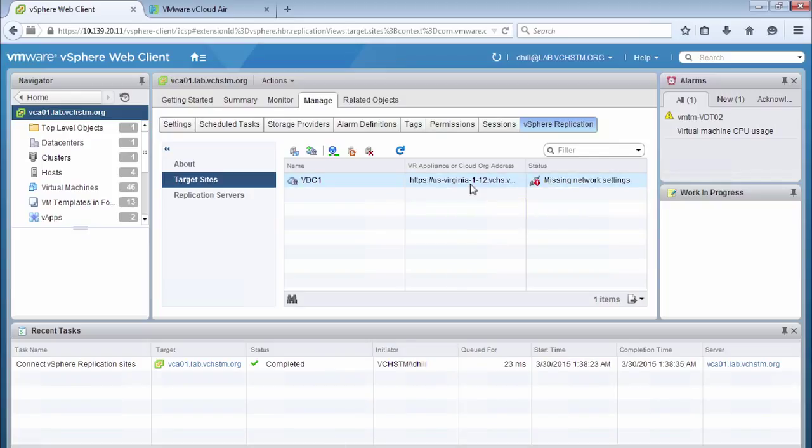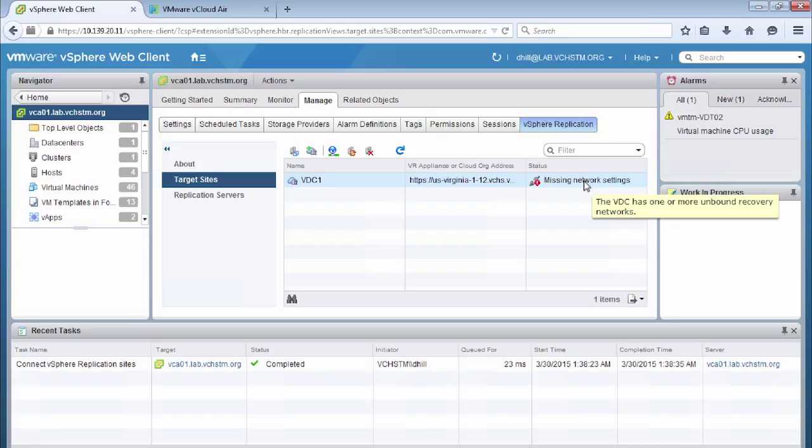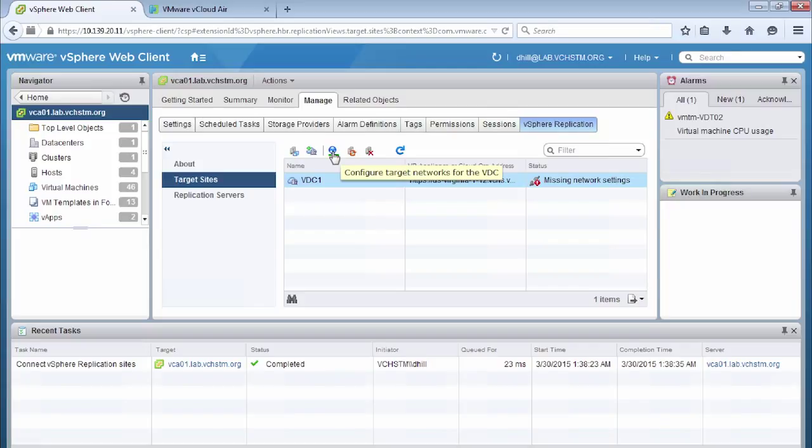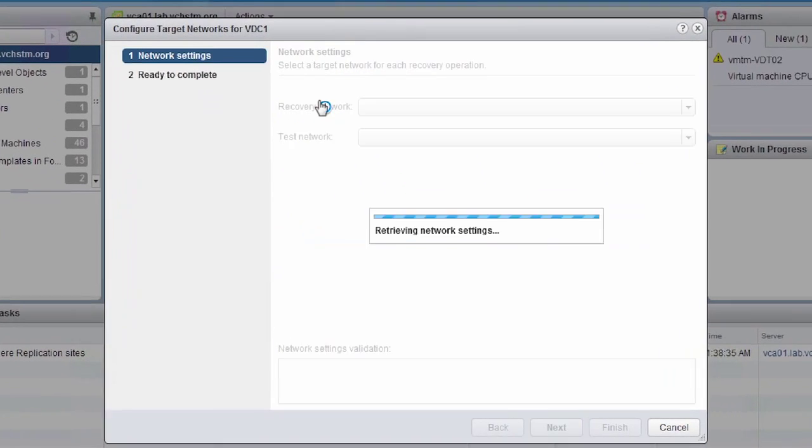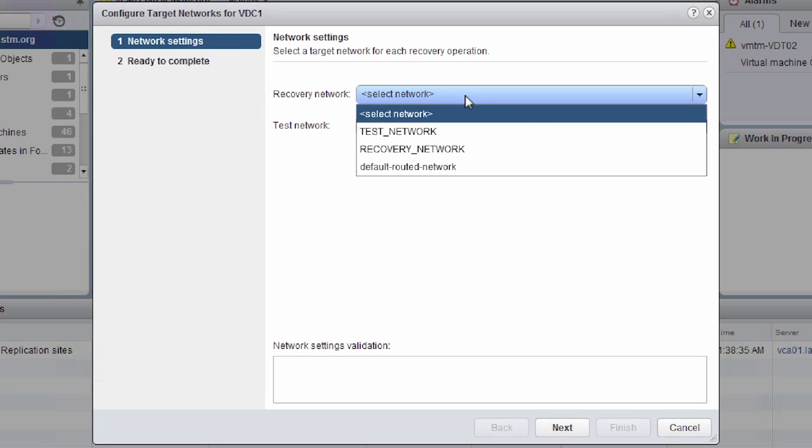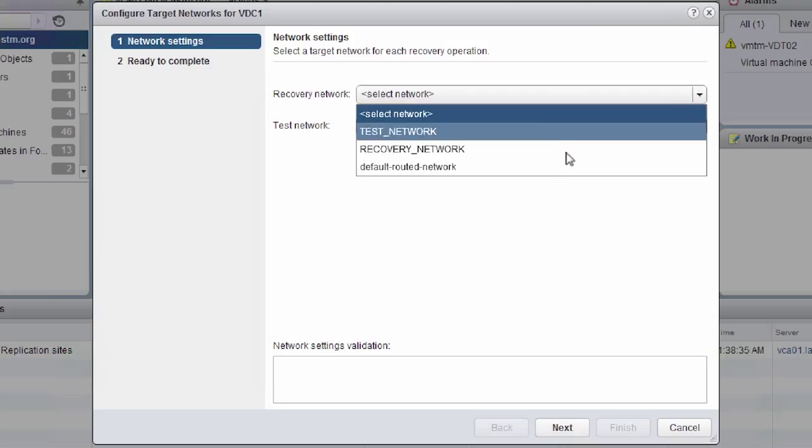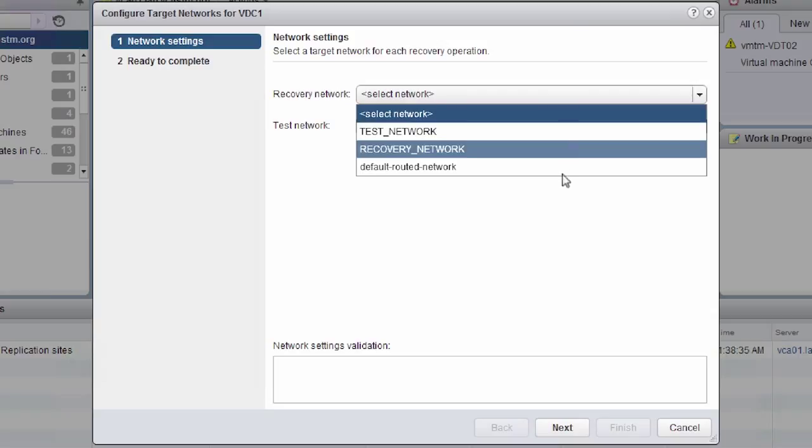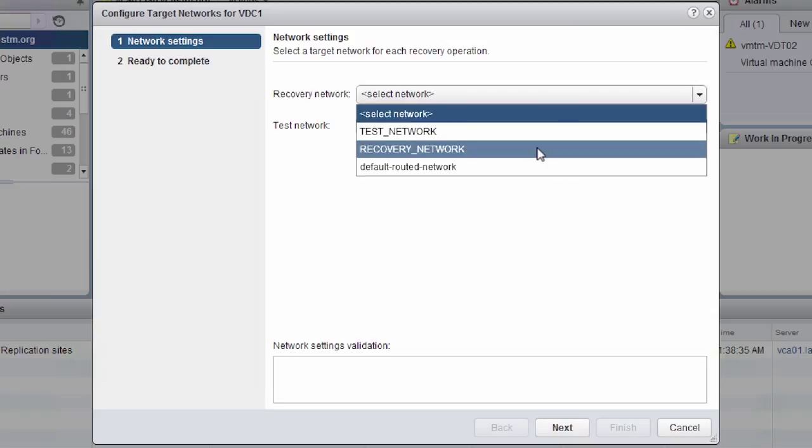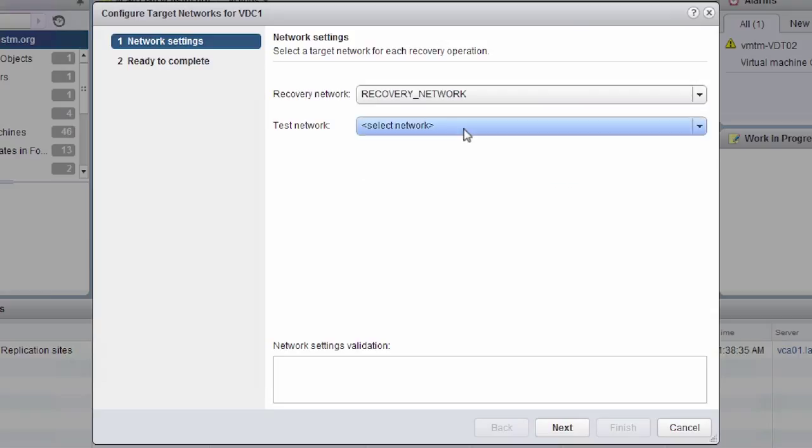So as we mentioned previously in the slide, you get created one default network. But for the instance of this demonstration, we've actually gone and created our own recovery and test networks in vCloud Air. And these will be listed when we configure the networks for this actual target site. So we have the options recovery network and test network.